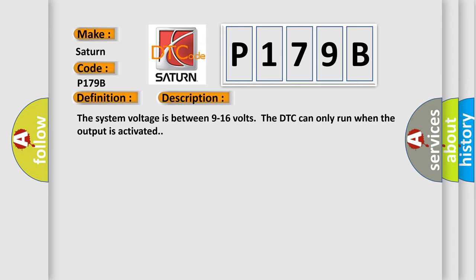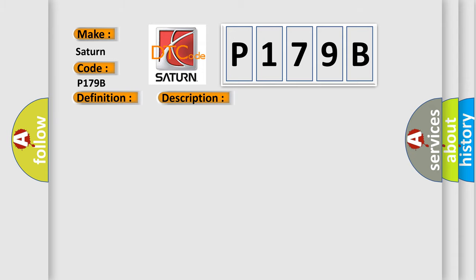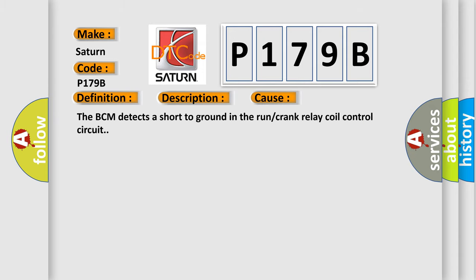This diagnostic error occurs most often in these cases: the BCM detects a short to ground in the run or crank relay coil control circuit.